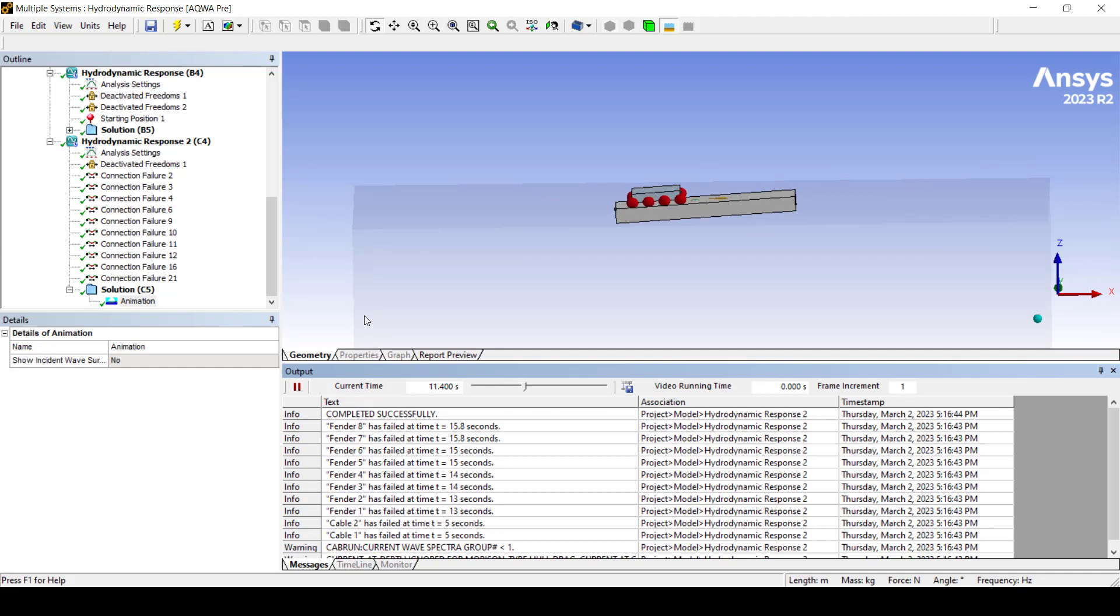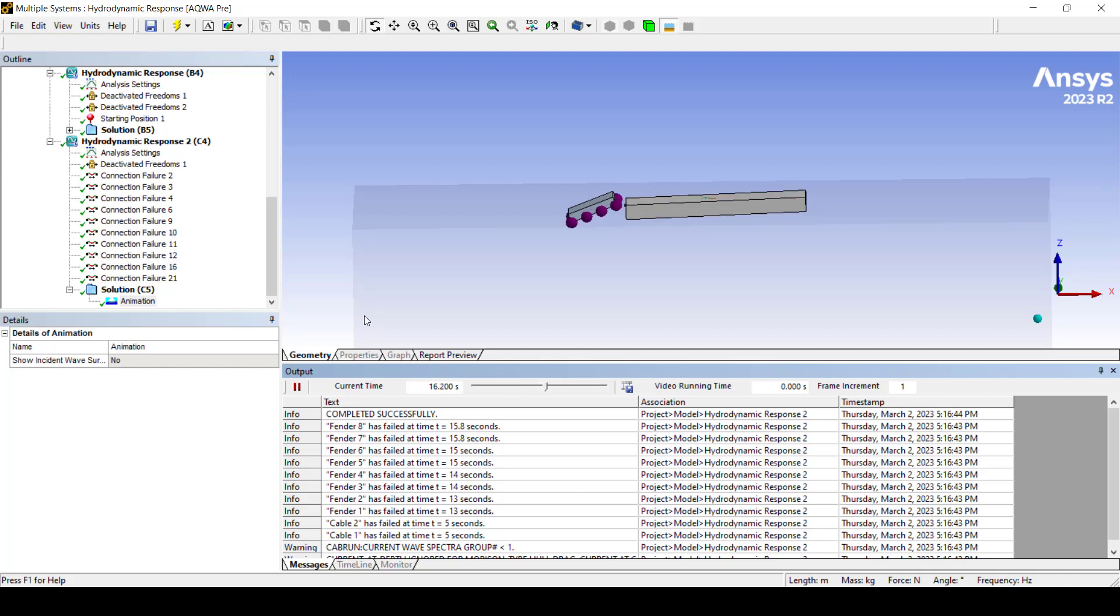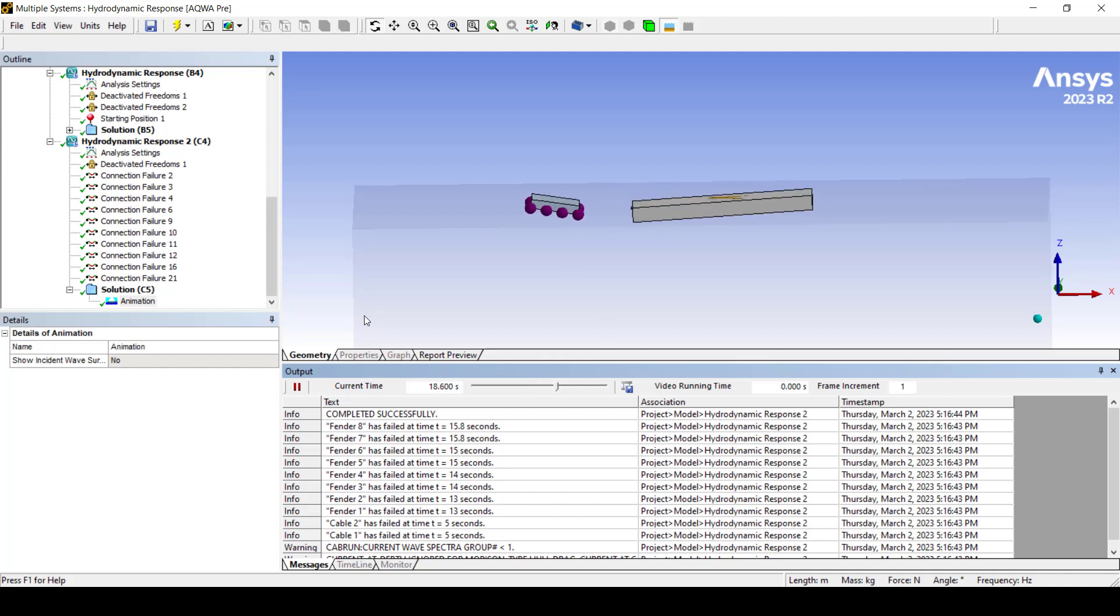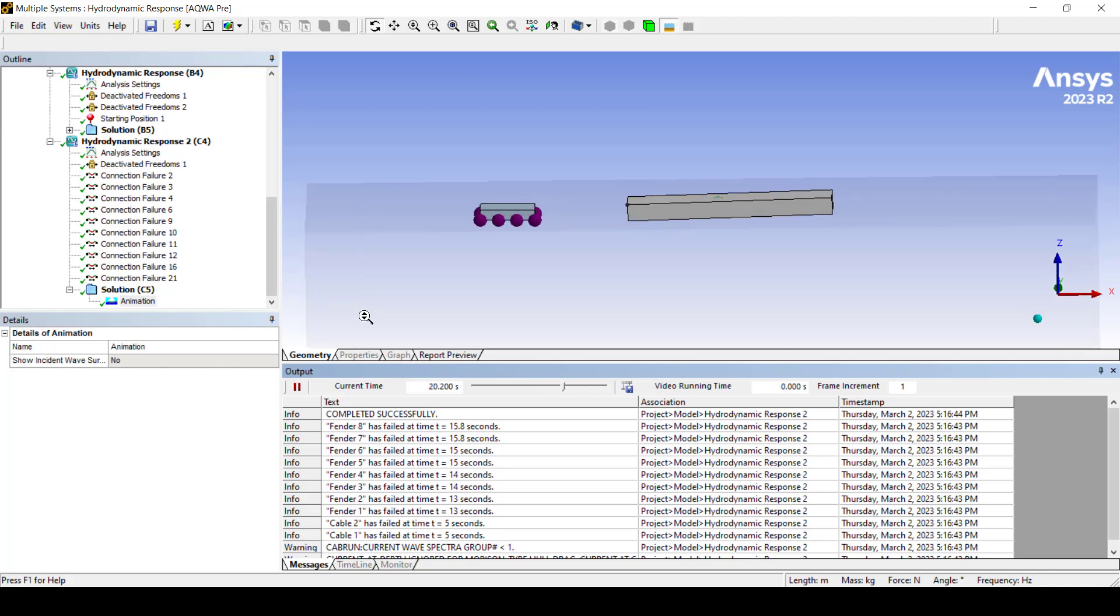The fenders are changing from red to purple which means that they have now been deactivated. And finally the load drops in the water body and starts to float.